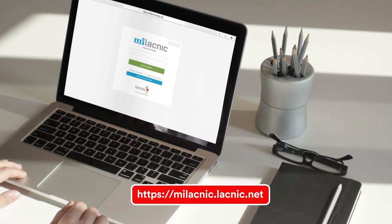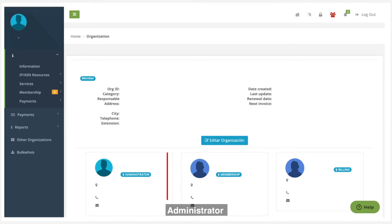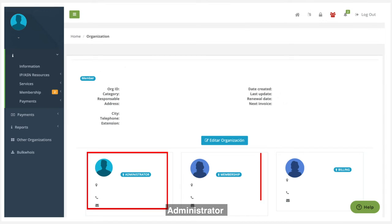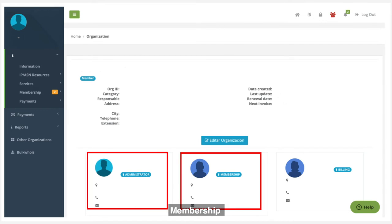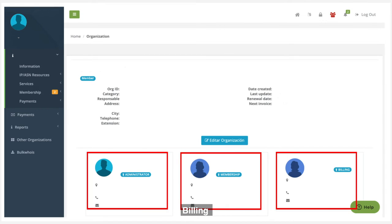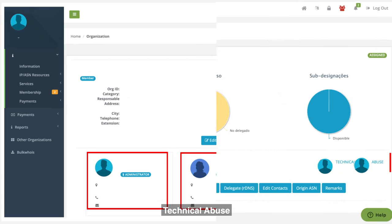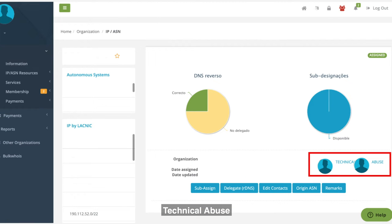MeLACNIC.LACNIC.net offers access for the following user roles: Administrator, Membership, Billing, Technical, and Abuse.